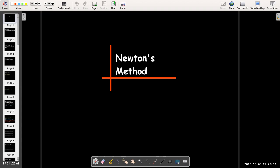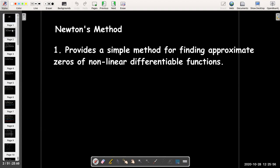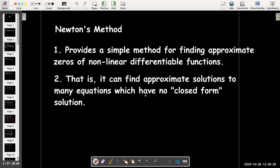In this video we're going to introduce Newton's method. Newton's method is a method for finding approximate zeros of nonlinear differentiable functions. If you have a function and you're trying to find its zero — the x value where f(x) equals 0 — it can be impossible to do it using just algebra. We can get an approximation using this method, and since you can write an equation so that it looks like a function equaling zero, it helps us find approximate solutions to nonlinear equations that have no closed form solution.